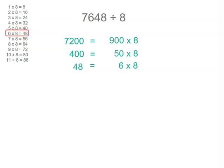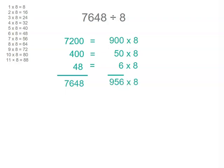So now we've got 7,648 divided by 8 equals 900 plus 50 plus 6 or 956 groups of 8. So 7,648 divided by 8 equals 956.